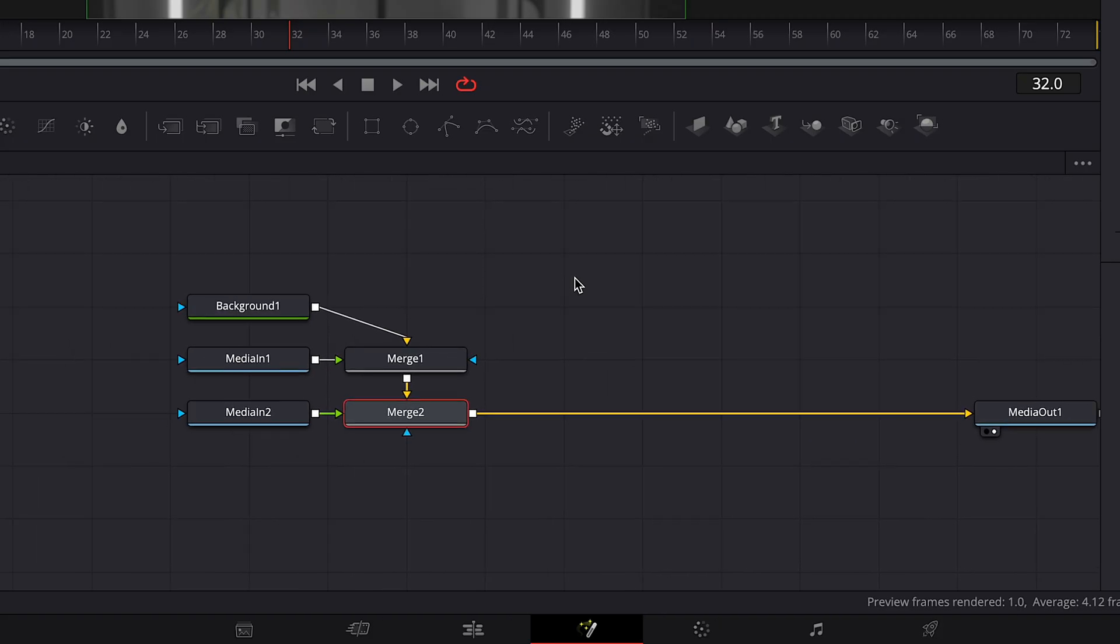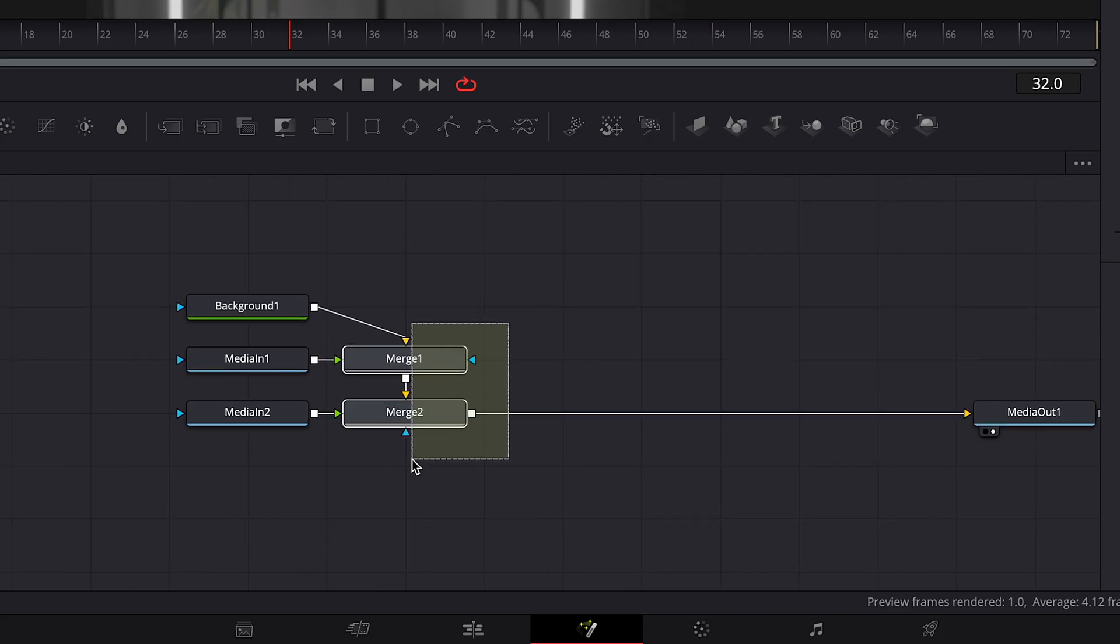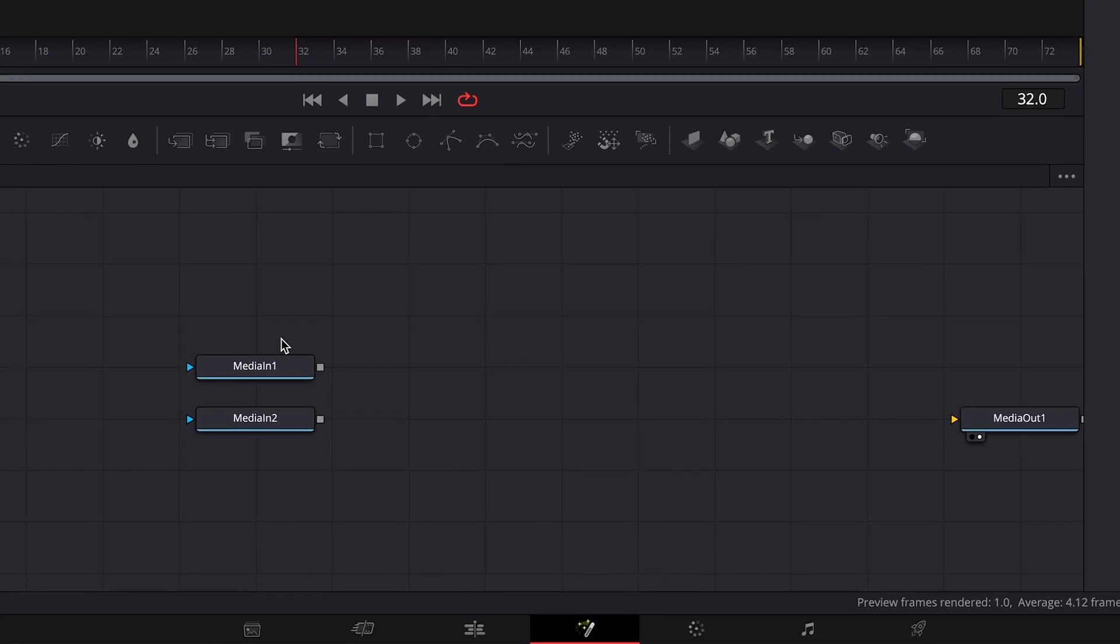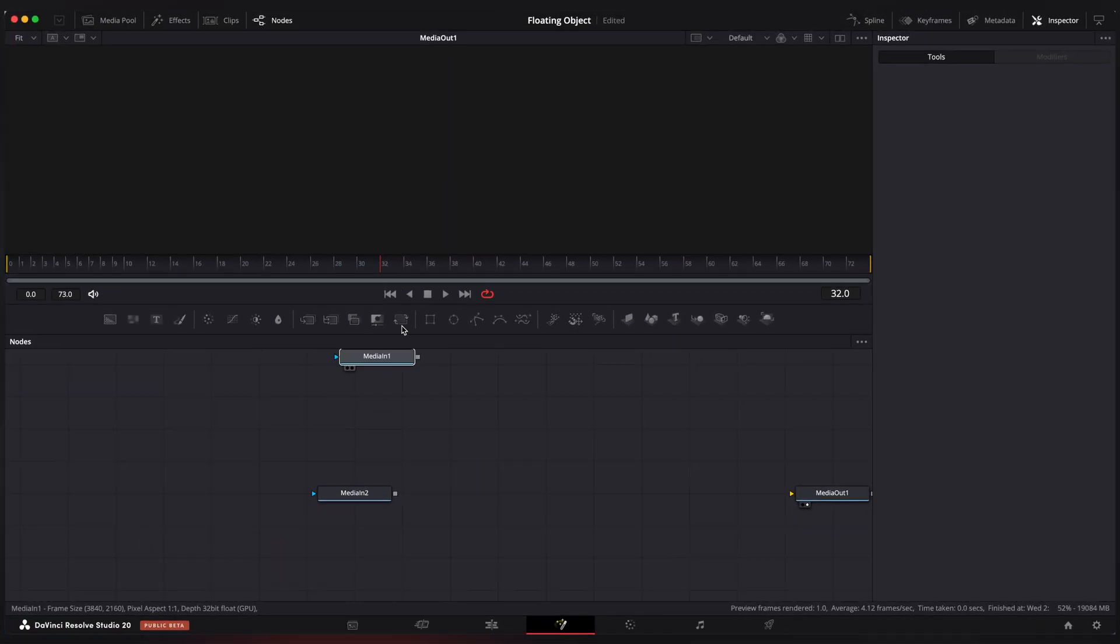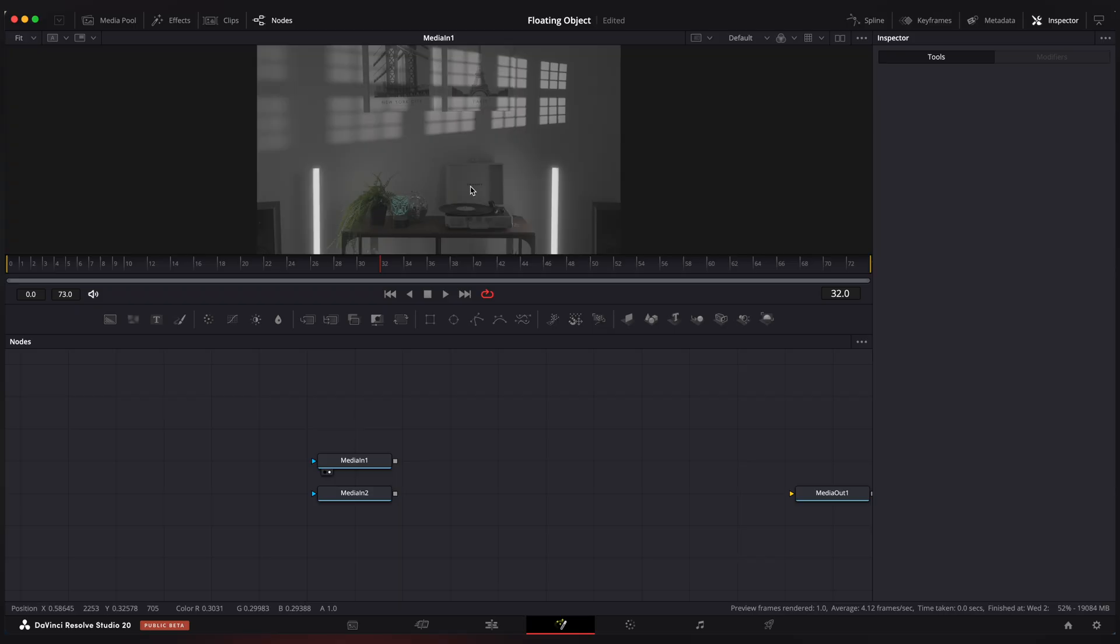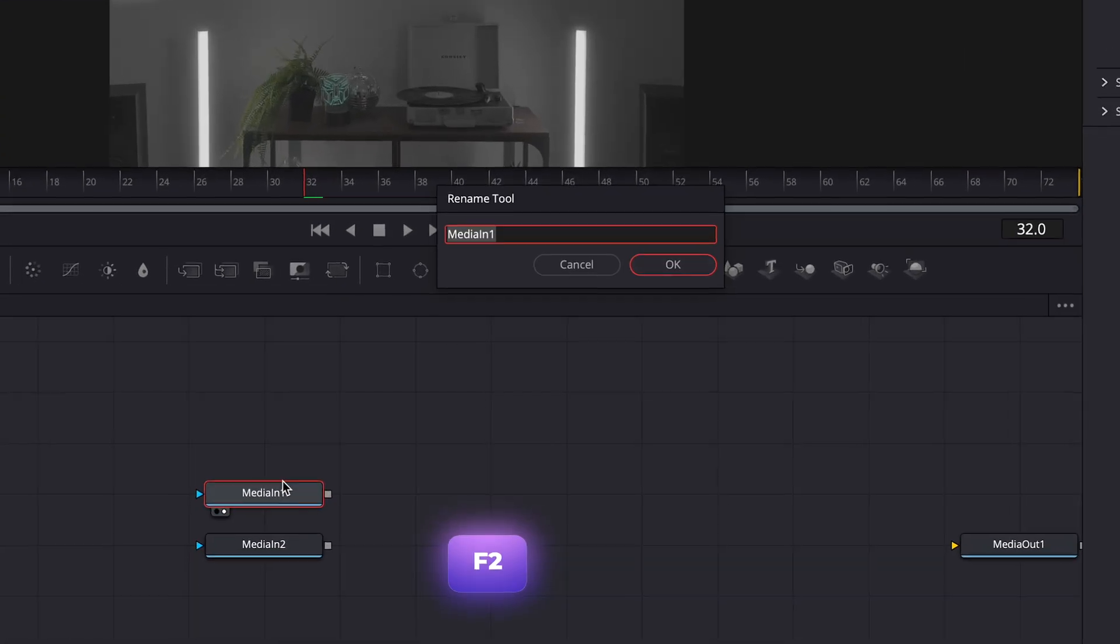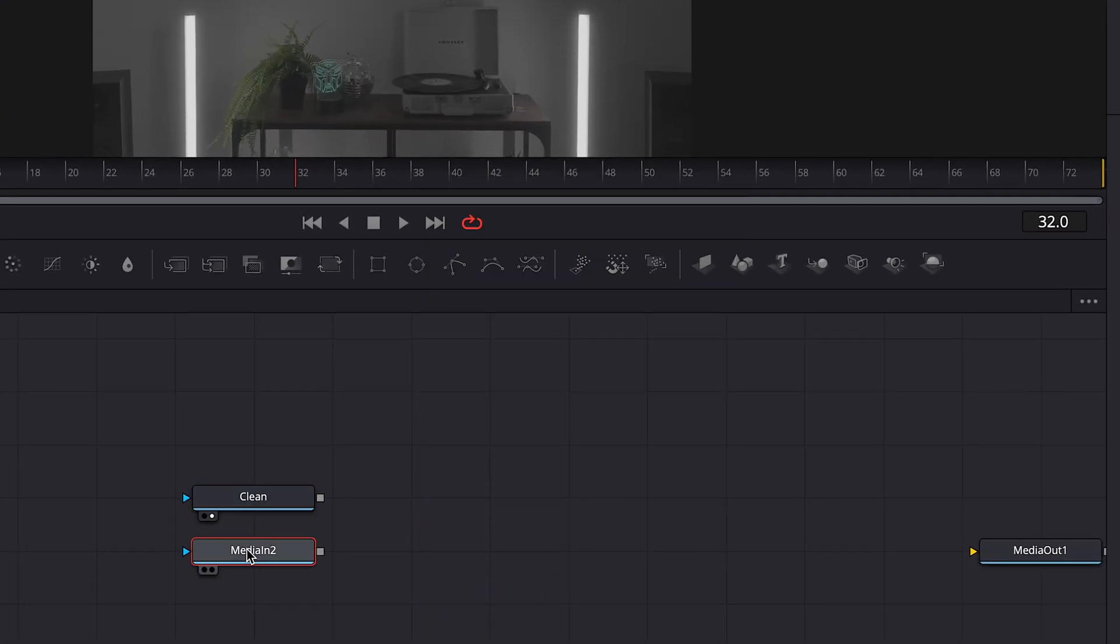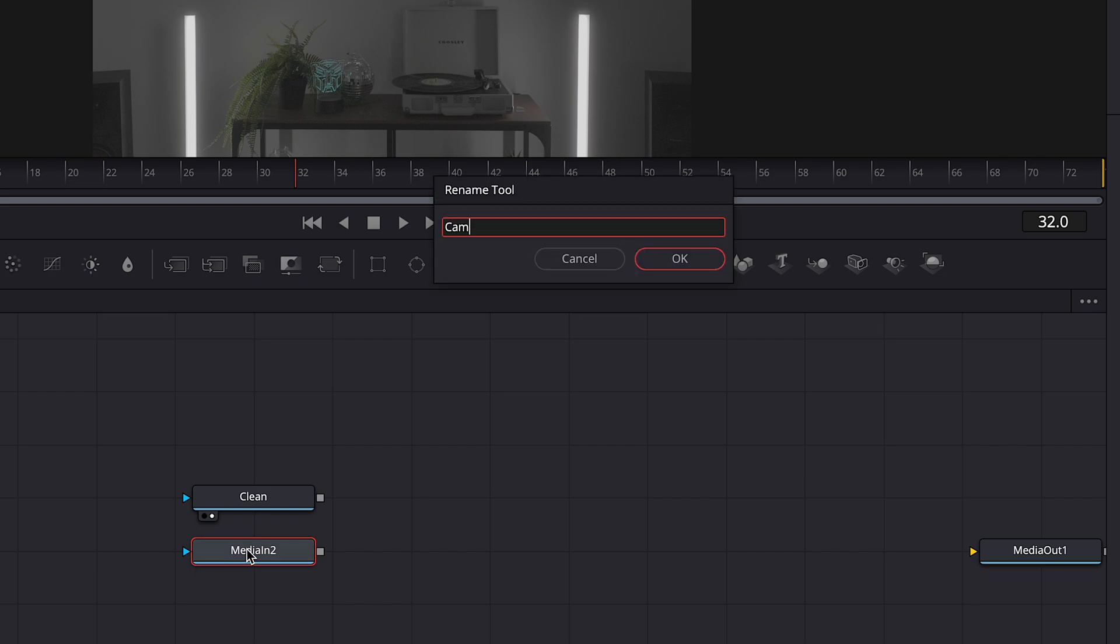Delete two merge and one background nodes because we don't need them. Now drag your media in one node into the viewer to identify which is a clean shot and which is the object. Press F2 to rename it and connect your clean node to media out.